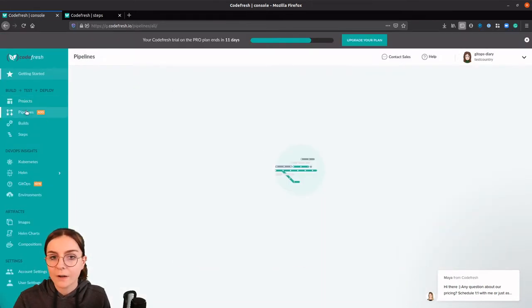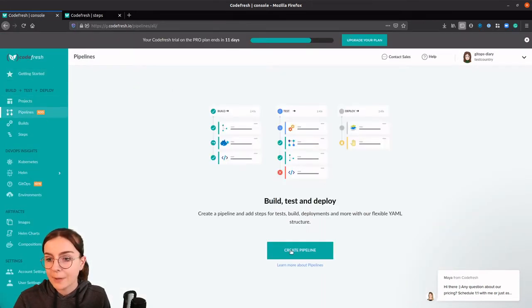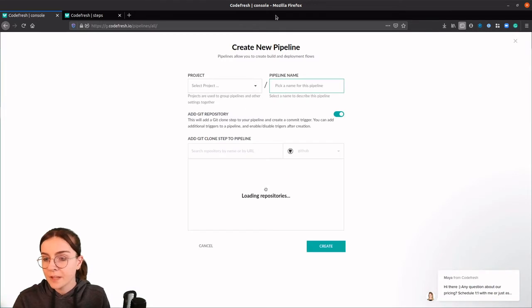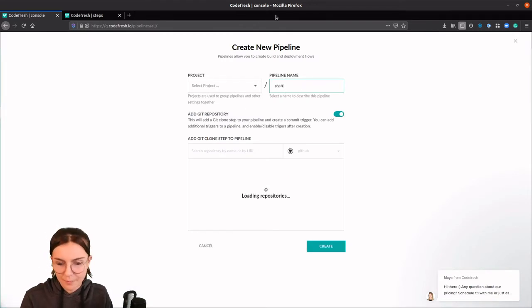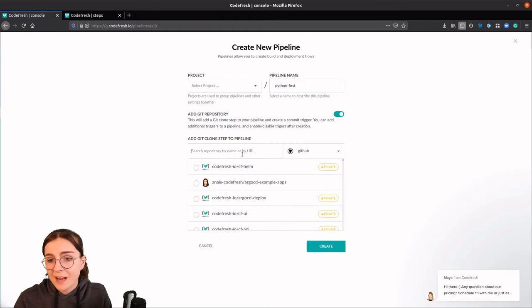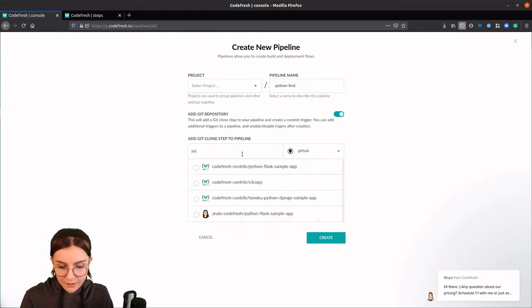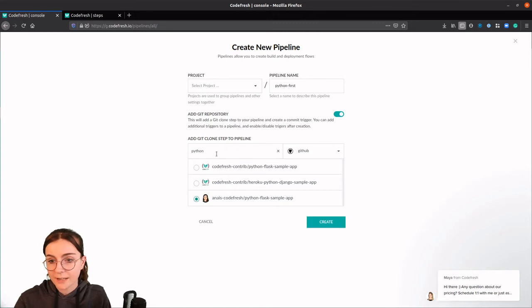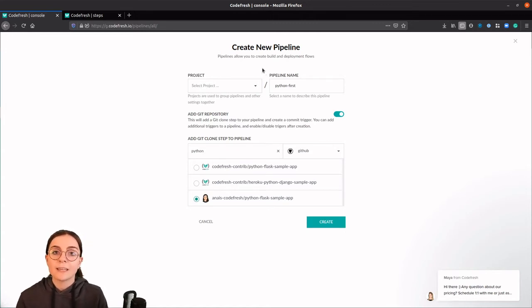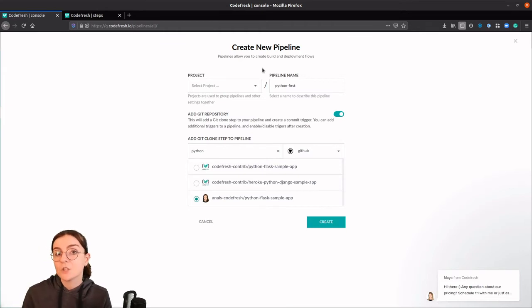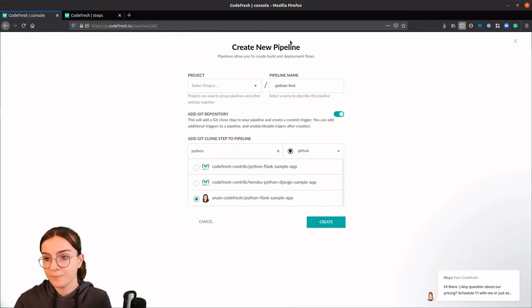So we're going to click on pipeline, create pipeline. We name it Python first. You can name it anything else. And we're going to select our Python project. The link to the GitHub repository with the project is below. So you can also clone that and just follow along directly with the project. Now hit create.